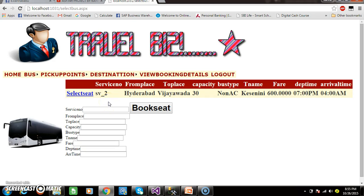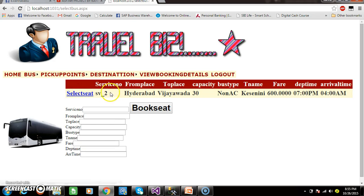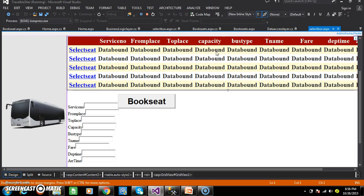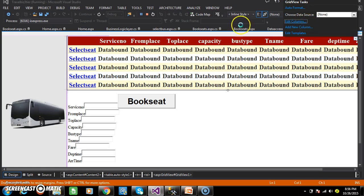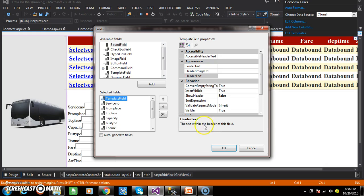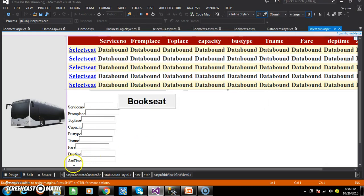We already discussed this screen in the last session. My requirement is whenever the user clicks on Select Seat, it has to display the service number, from place, to place, and capacity within these text boxes. So within SelectBus.aspx, this is my GridView control. Within the GridView edit columns, I added a link button — that is the template field. Within the template field we added the link button, which we already discussed in the last session.